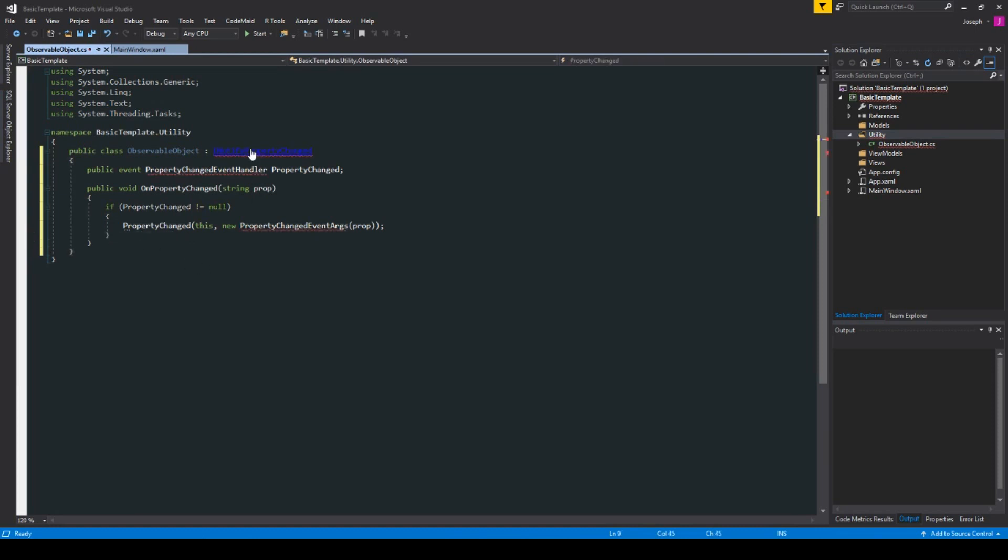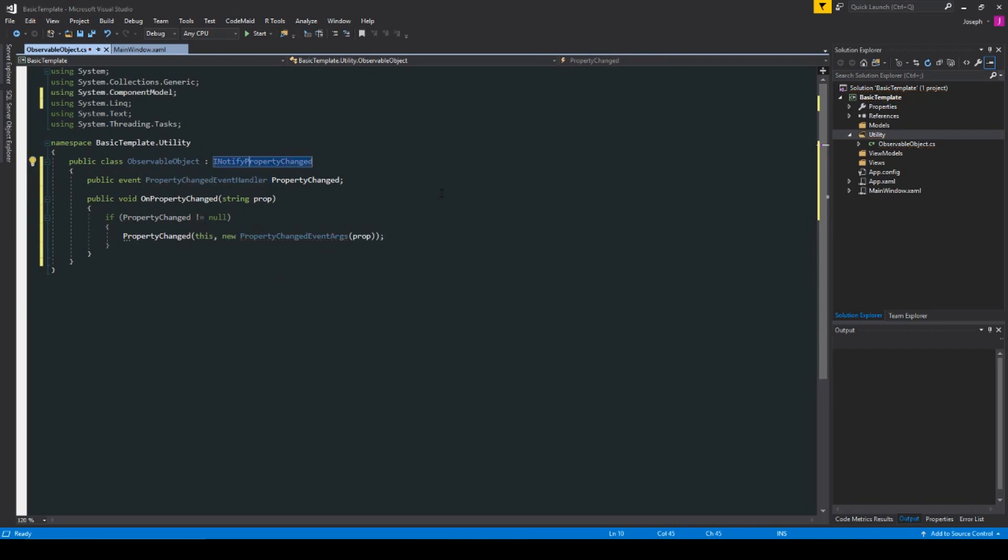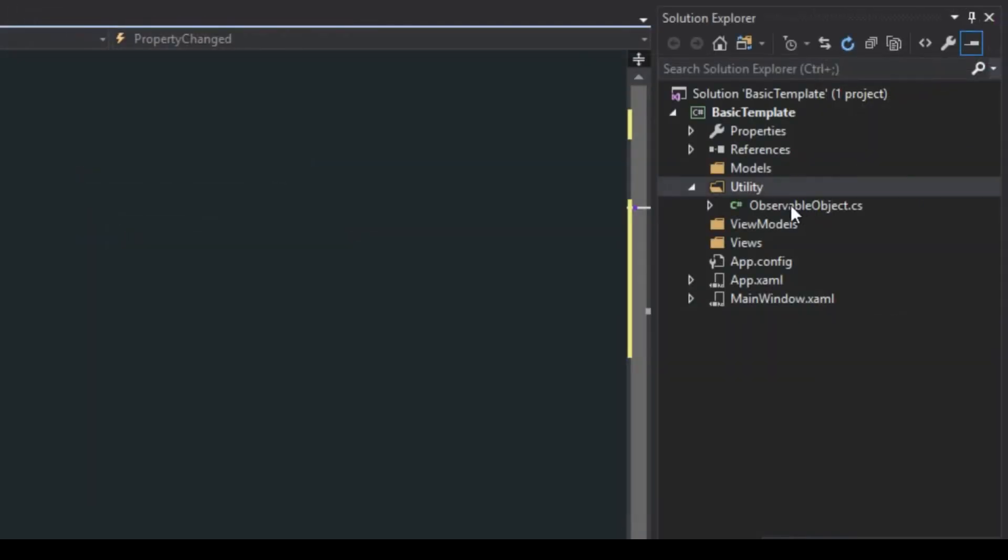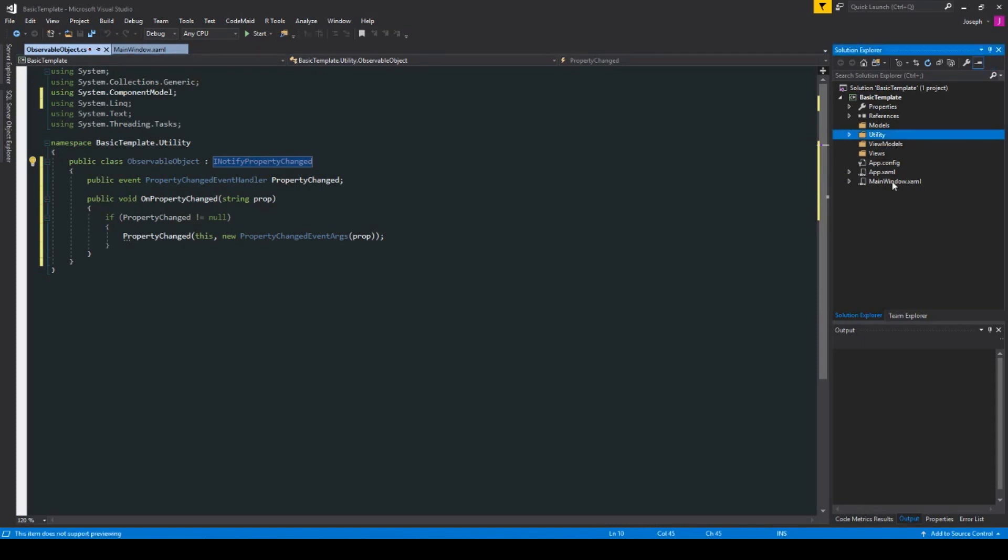Of course, add in our using statements. And now we have in our utility over here an observable object. And for the sake of simplicity and keeping this video short, I'm going to show you now how to make this into a template. But you can feel free to add in more or do whatever you want.